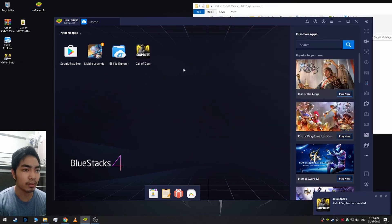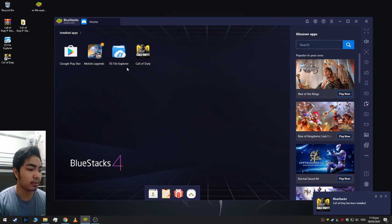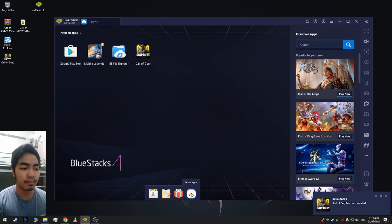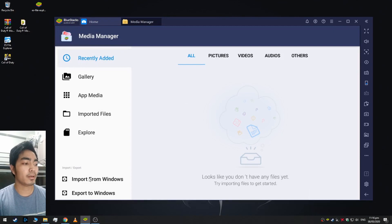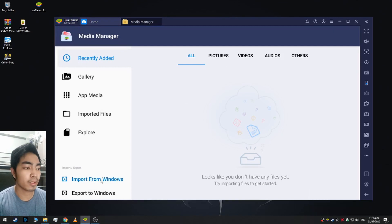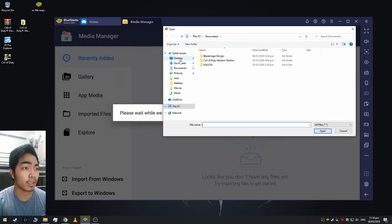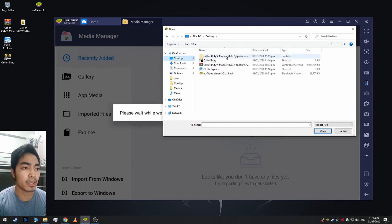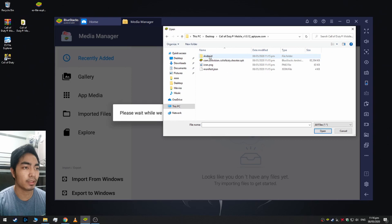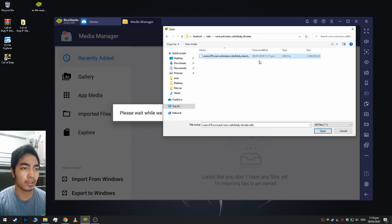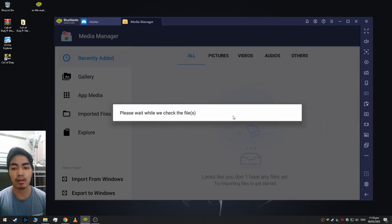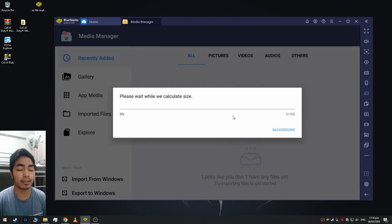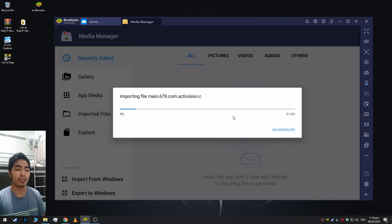Next we need to open More Apps, then Media Manager, and here we click Import from Windows. Let's locate the OBB file of the game. For me it's in this top, so here Android OBB, and this is the OBB file. Open and let's wait for it to copy to the BlueStacks folder. It takes around 30 seconds to one minute, it depends on your system.